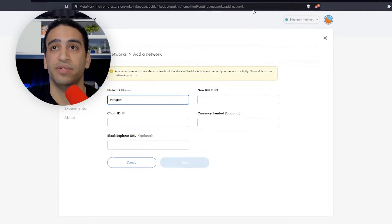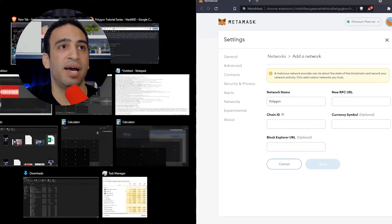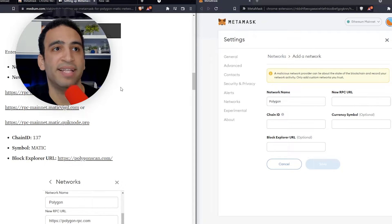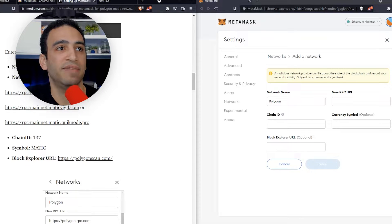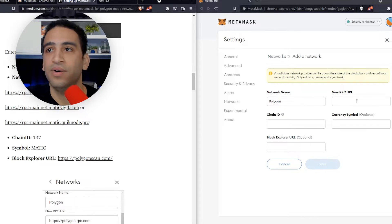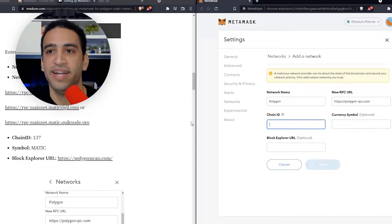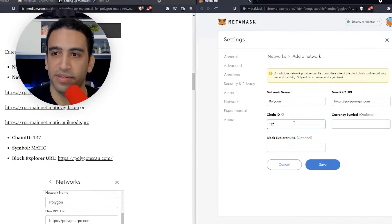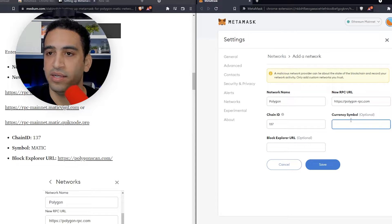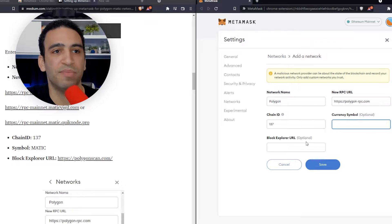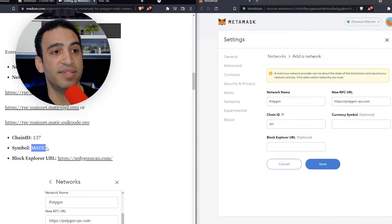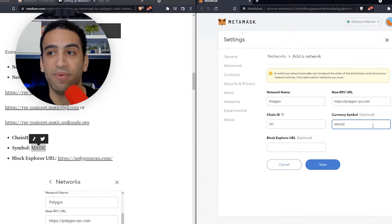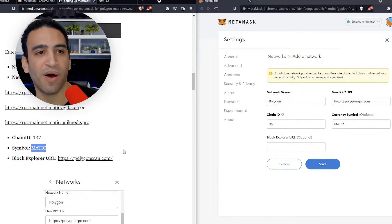We're going to look at some other details — let's do a side-by-side. The new RPC URL is the following. Let's paste that in. And then the chain ID is 137. The currency symbol is Matic, because the network used to be called the Matic network and then it rebranded to Polygon.